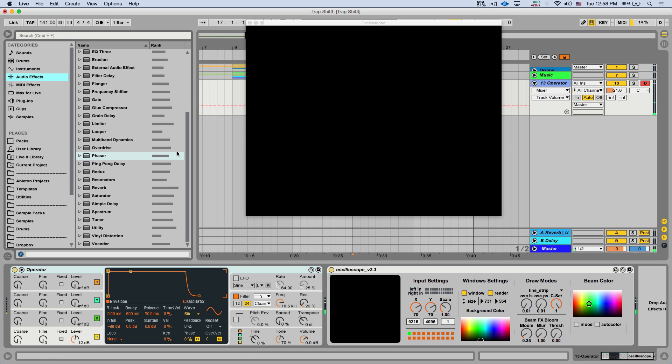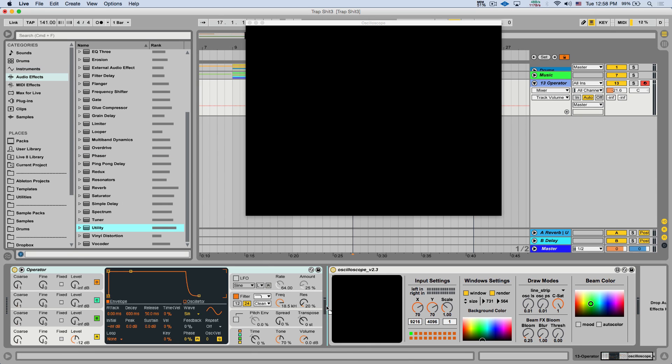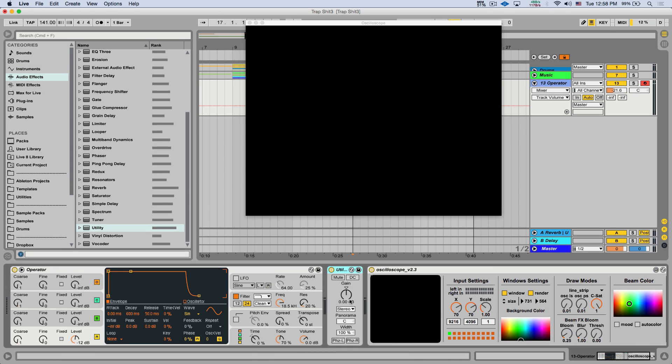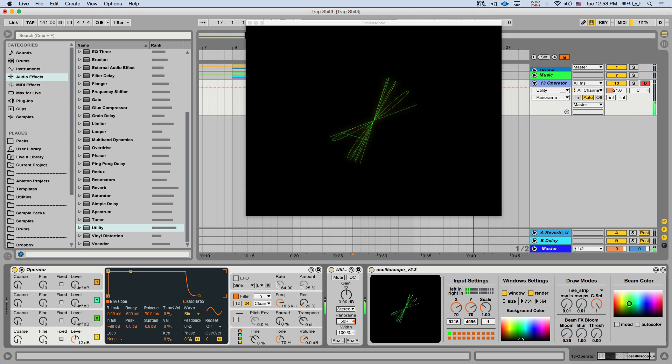If I want to change the panning, operator doesn't have a built-in panner. So I can put the utility. Here I can use this panning. And we can see that the line is moving, depends on where it is on the left-right.